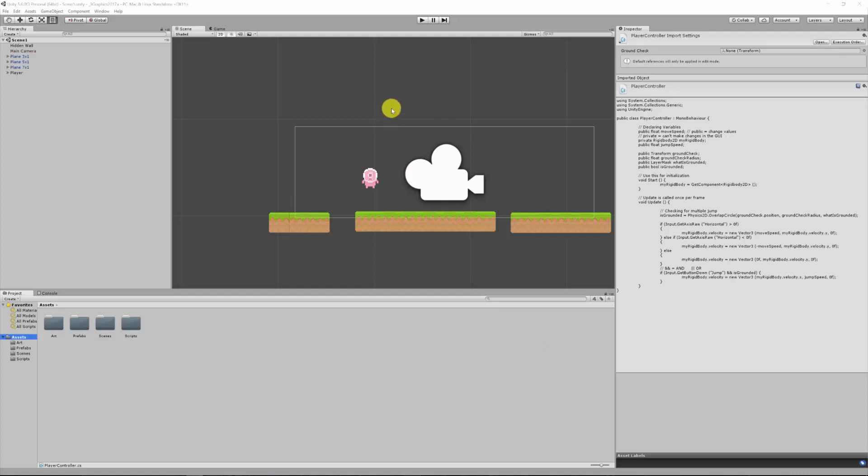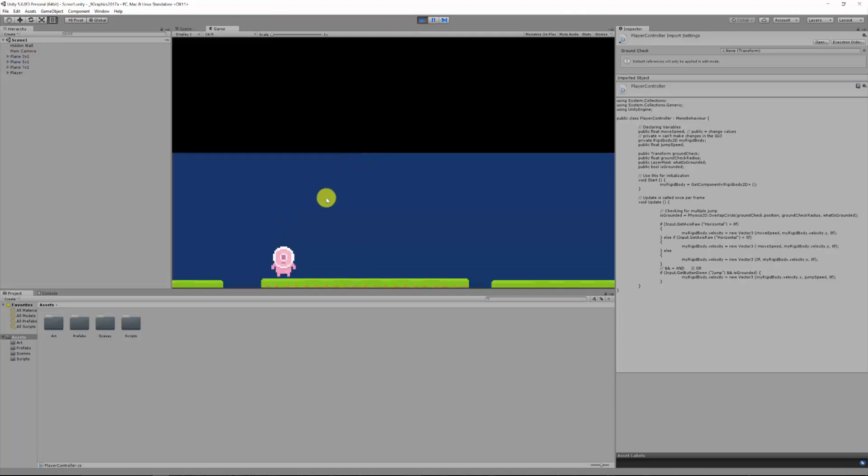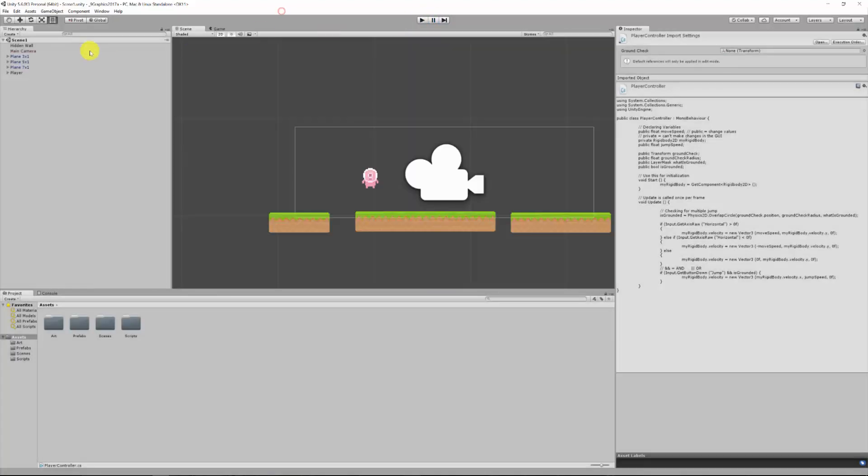Alright, so in the last lesson we managed to get our little person moving left to right and jumping. Furthermore, when you press jump, it jumps just once. We realized that if we click on our player, we can change some of his attributes.